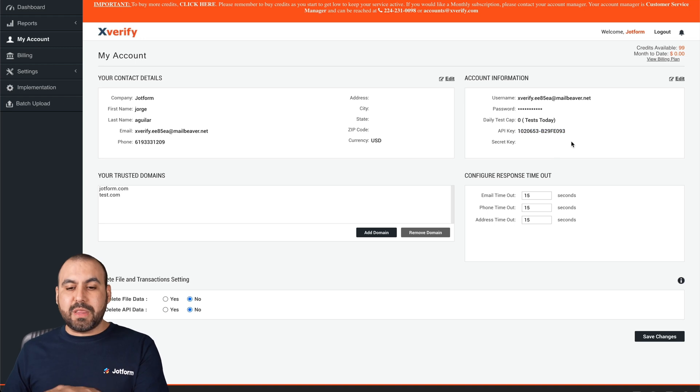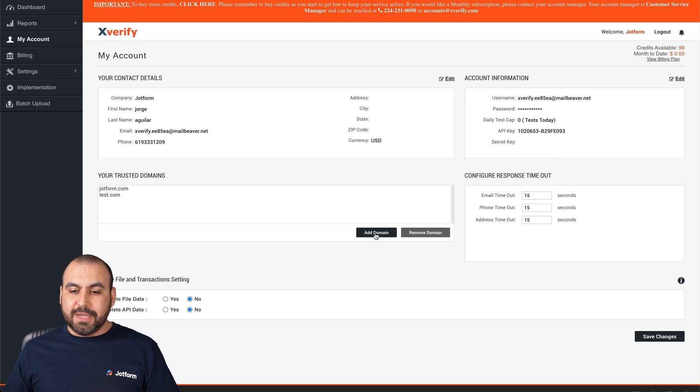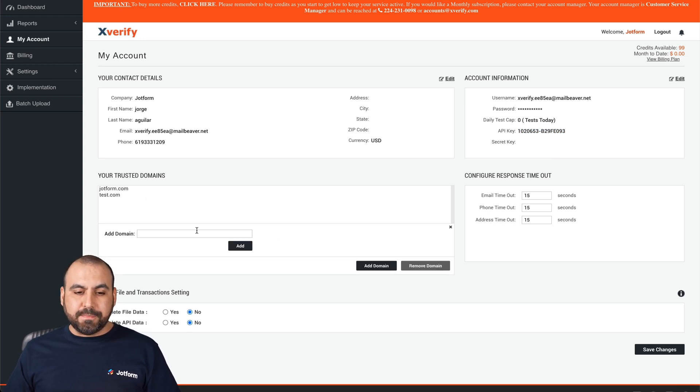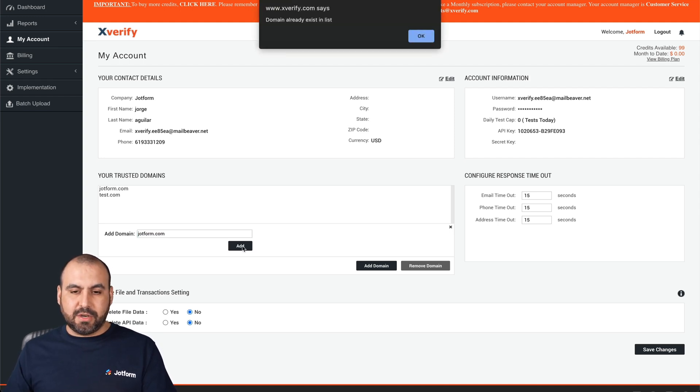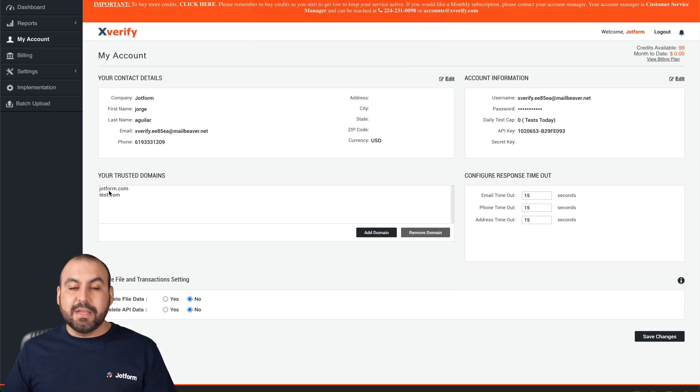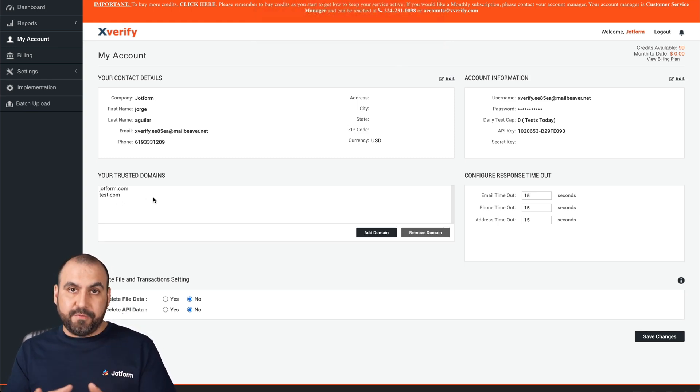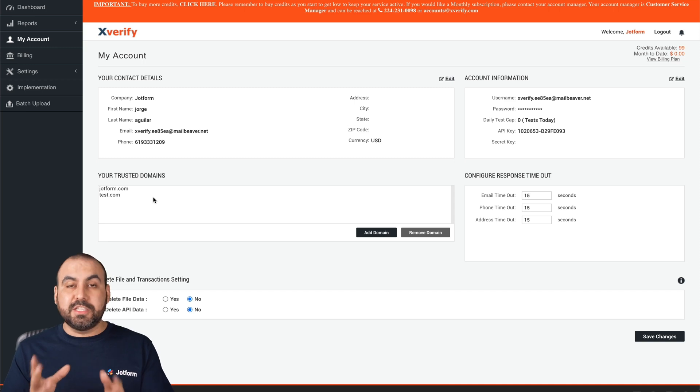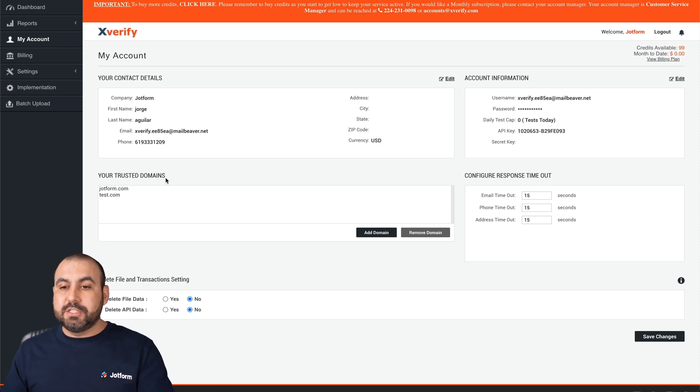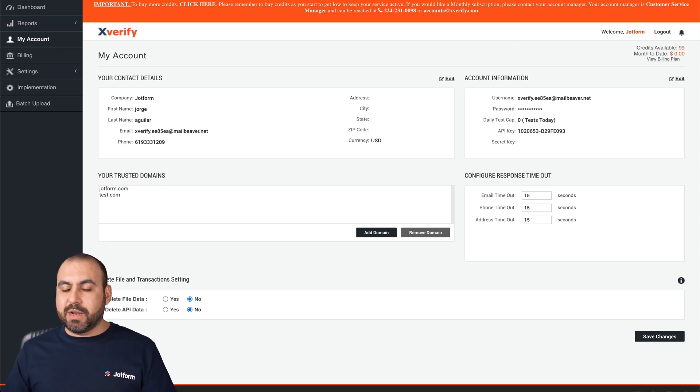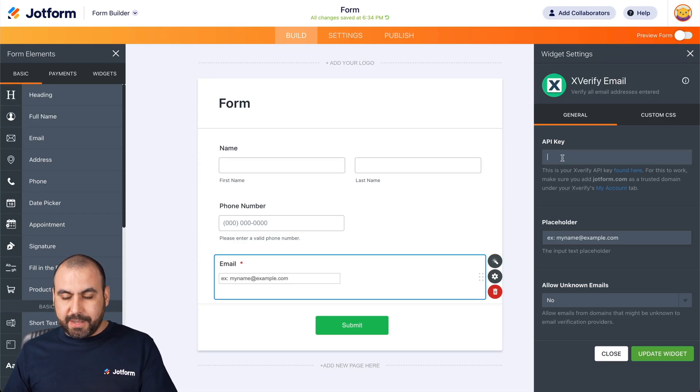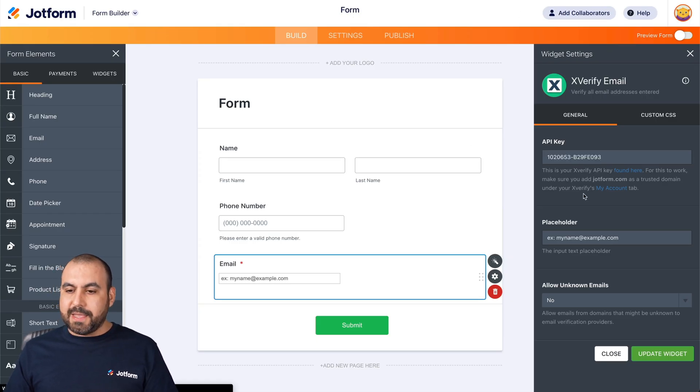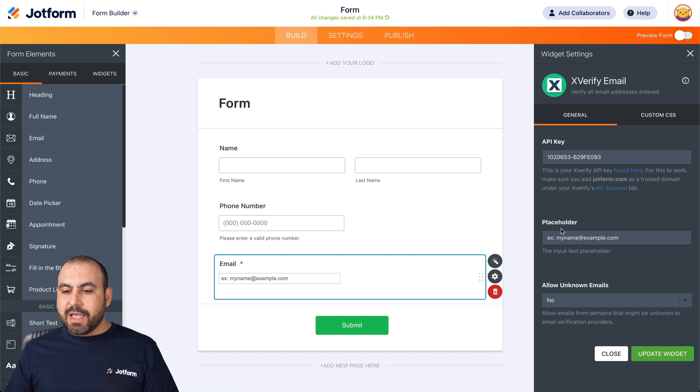And before we continue, it's important that you add the domain. In this case, you're going to click add domain and we are going to add JotForm.com. In this case, it's already added. So it says it's already existed. If we don't add that, the integration is not going to work. So once it's already added, we're going to head over to JotForm again. We are going to paste our API key right here. There we go.